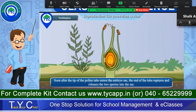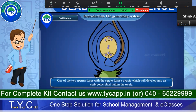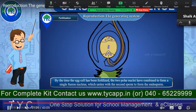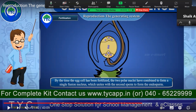The pollen tube releases its sperm into the ovule for fertilization. Soon after the tip of the pollen tube enters the embryo sac, they fuse together and form a zygote, which will develop into an embryonic plant within the ovule. By this time, the two polar nuclei have combined to form a single fusion nucleus, which unites with the second sperm to form an endosperm.